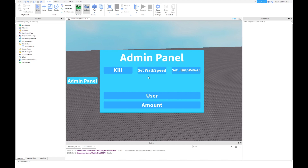Hey guys, I am now recording part 2 of the users admin panel. I have a pretty interesting command — it is give and remove player stats, but it will just get access to removing your own stats. I don't know how to make it so you can remove other players' stats.